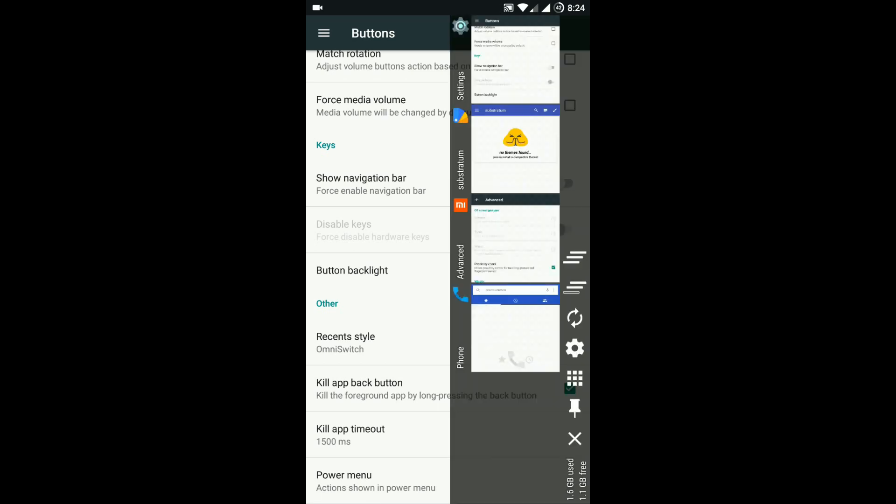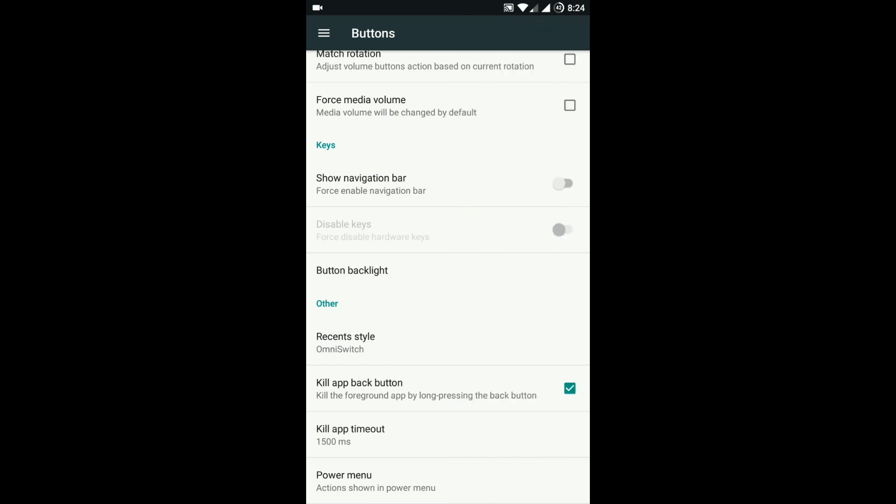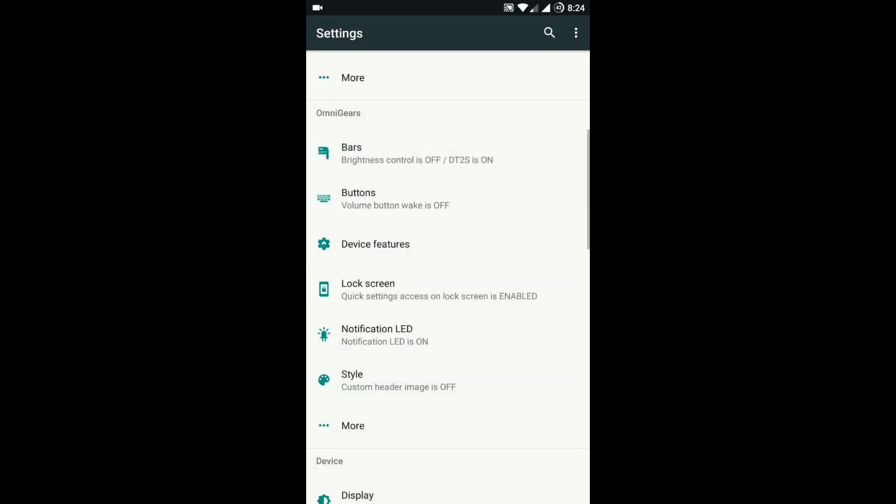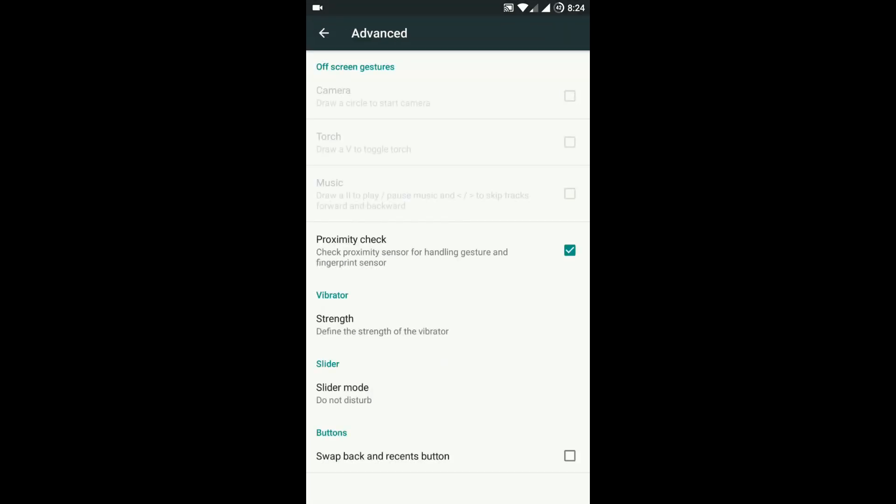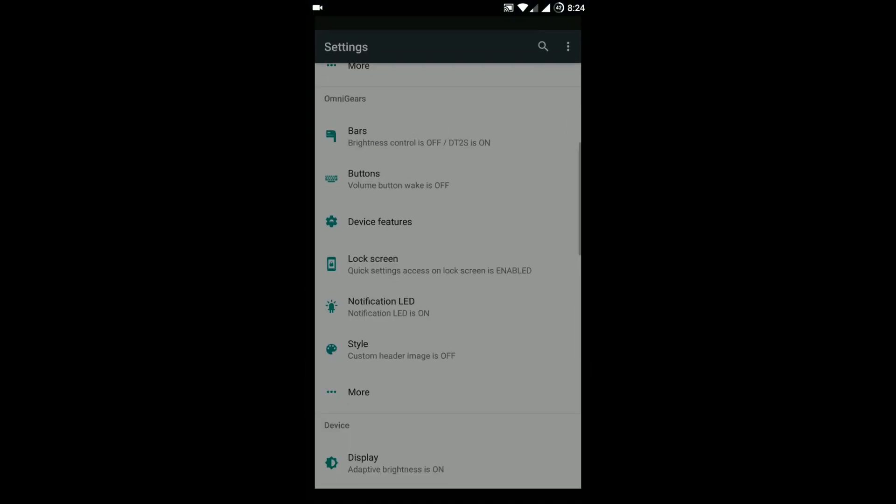It comes with Omni Switch, which is very popular among other custom ROMs. Next comes device features, where you can configure off-screen gestures.